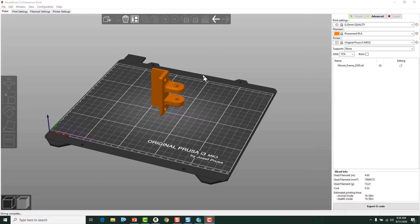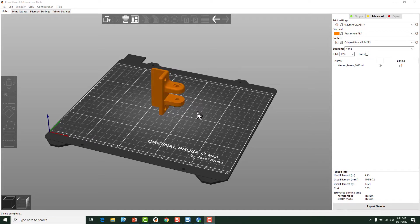So when we're talking about print orientation, we're talking about the orientation of the model to the build plate.